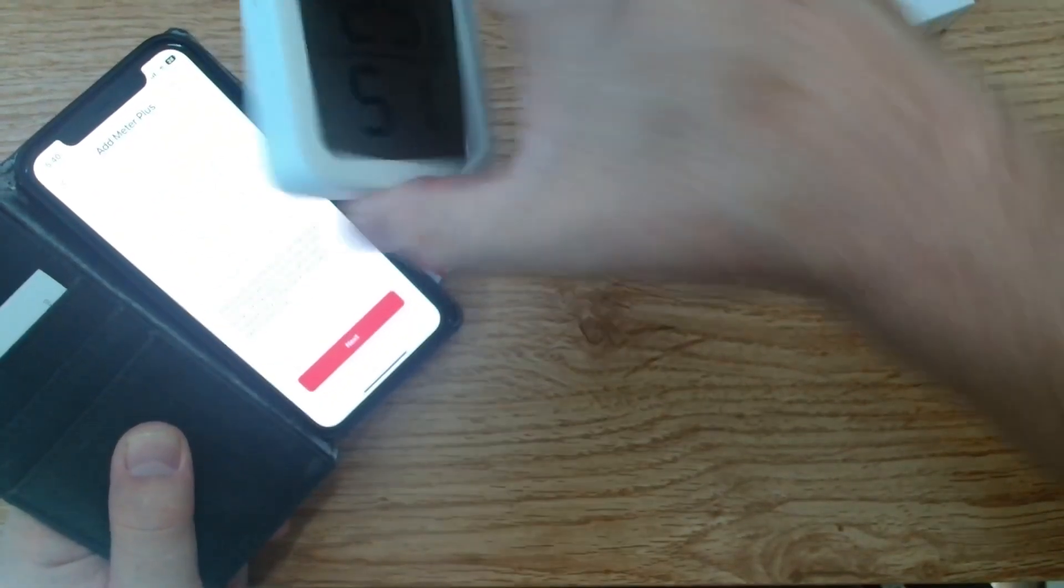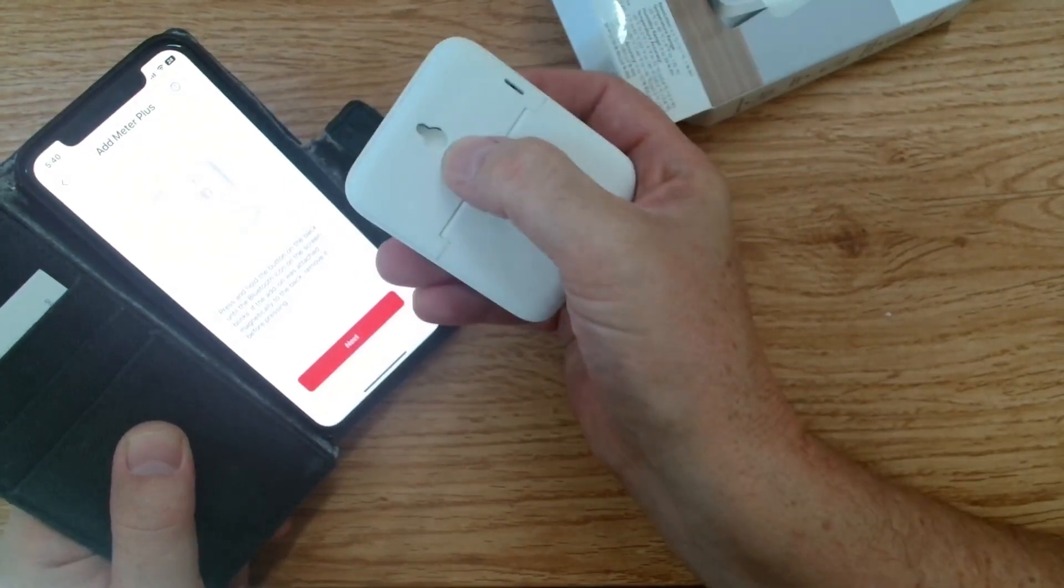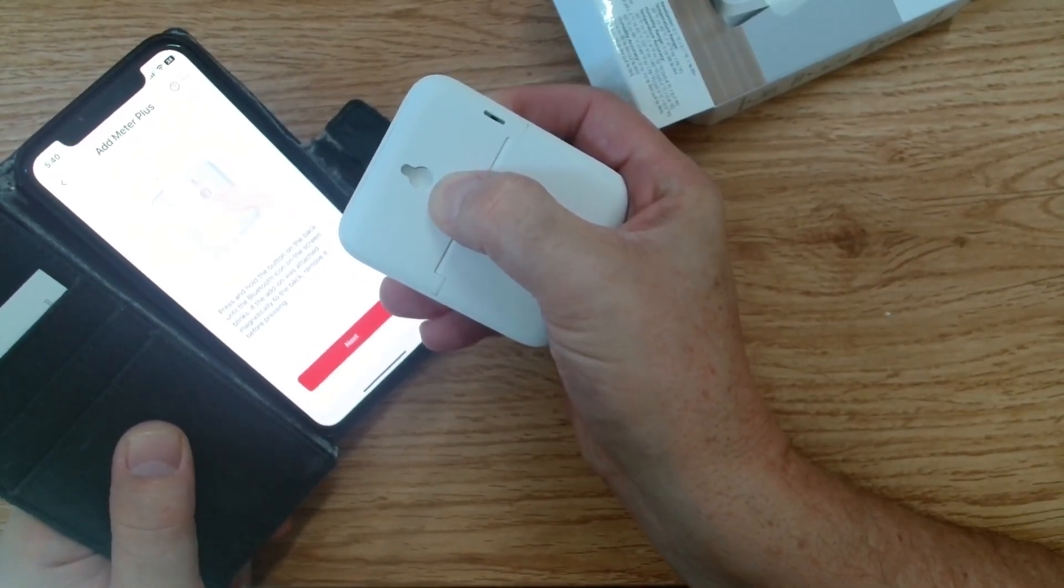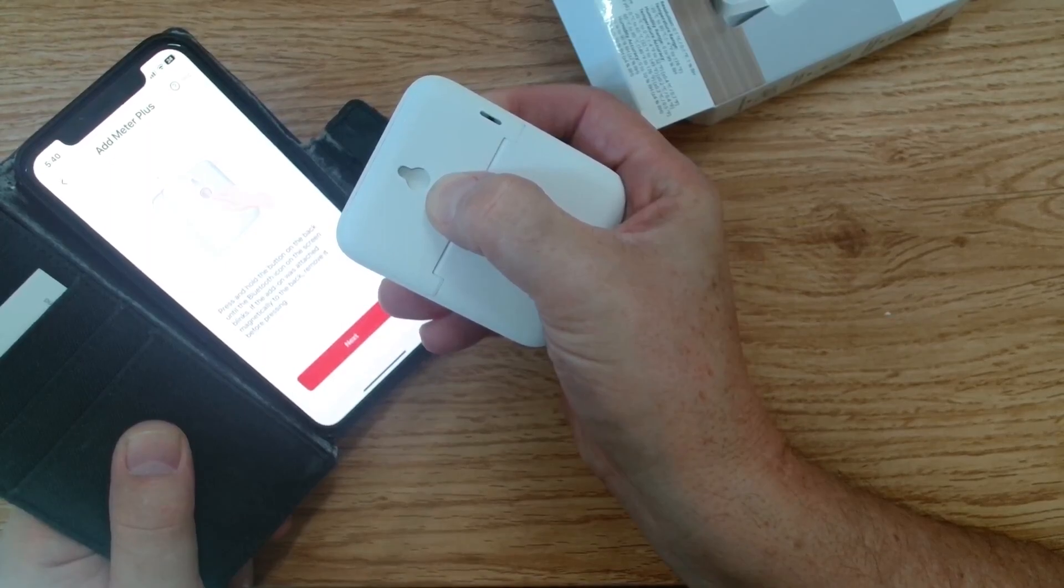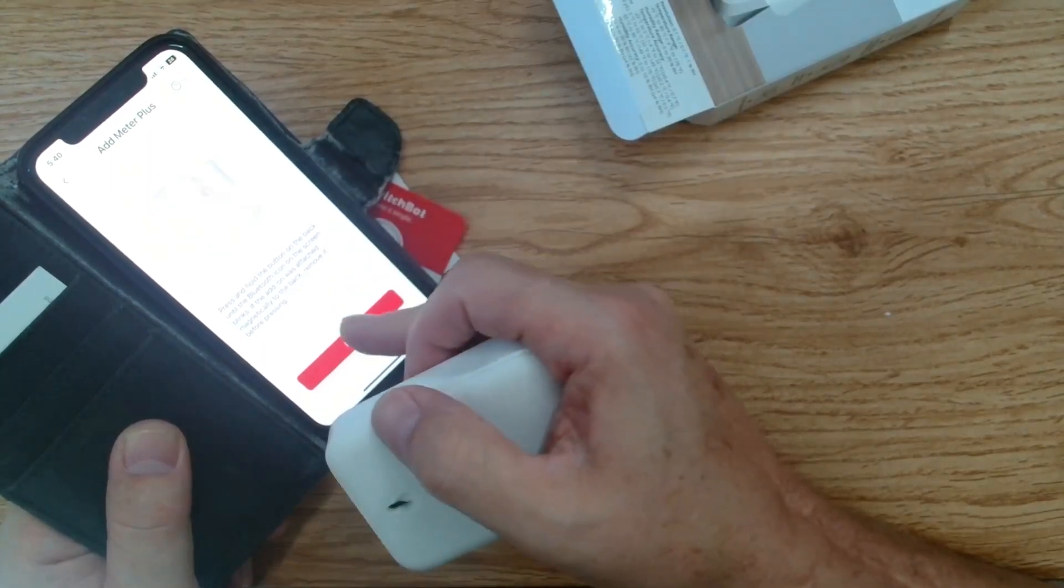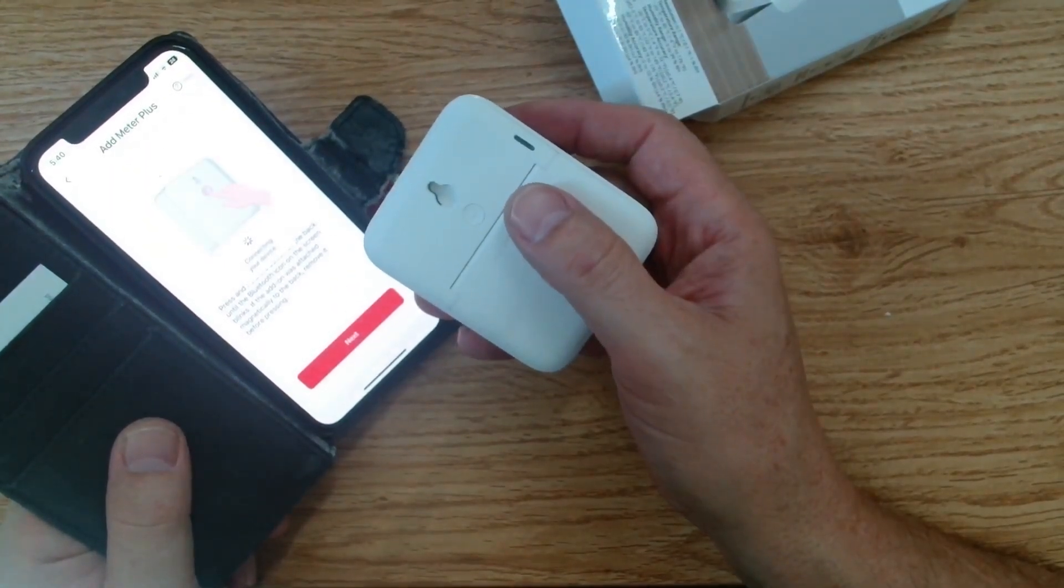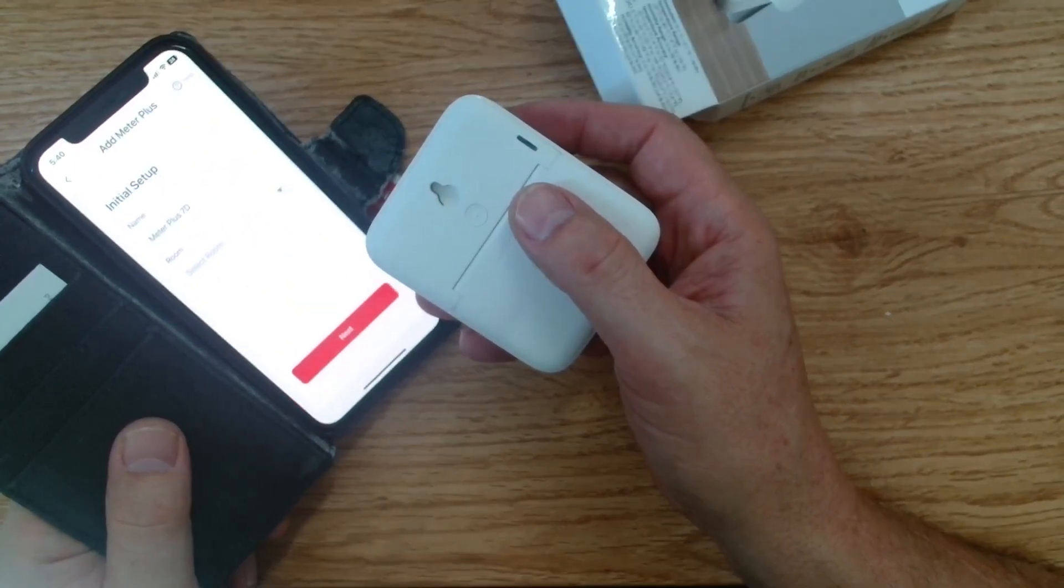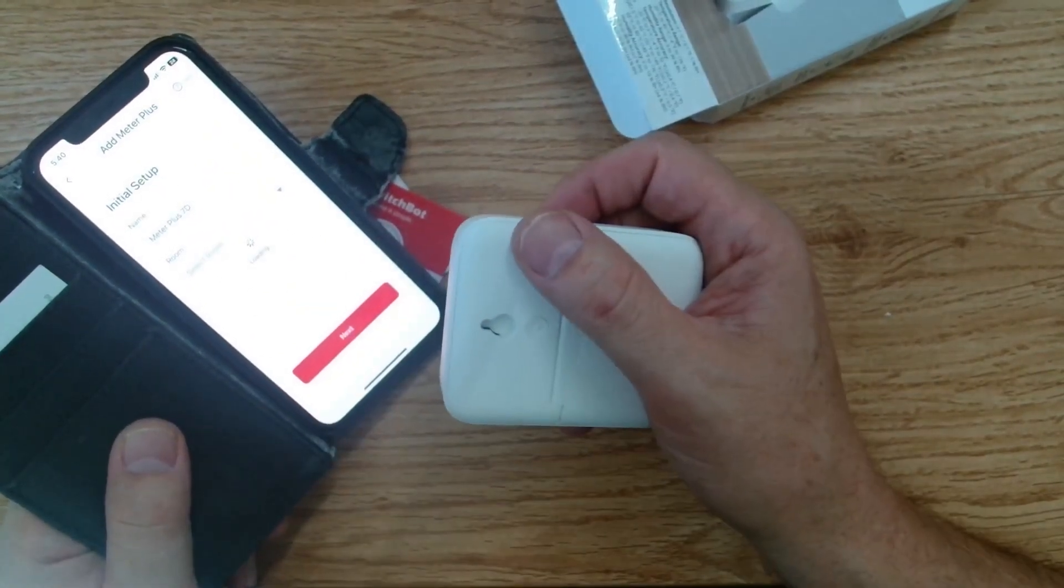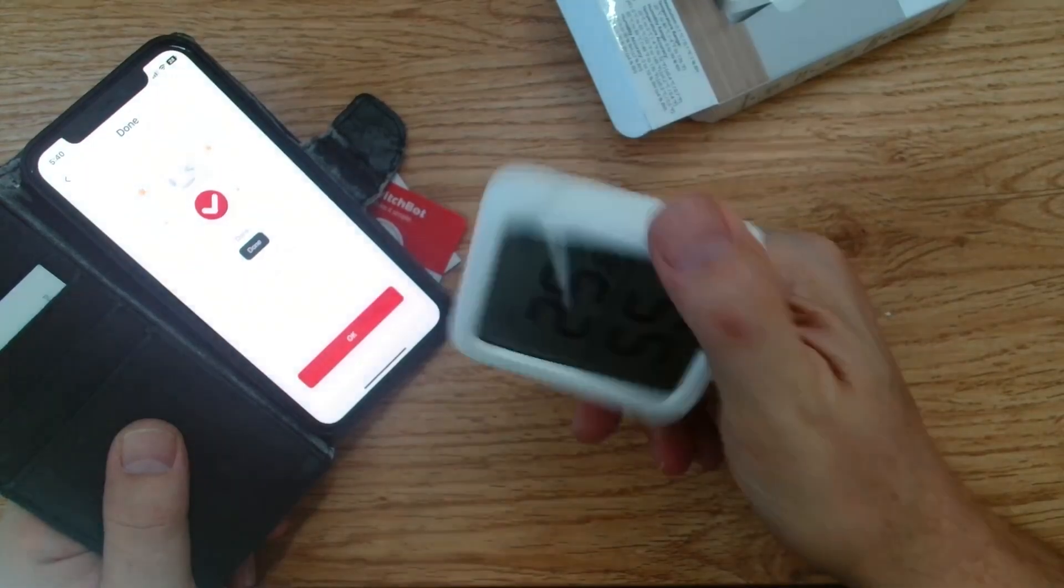It's asking us to hold a little button at the back here. We'll hold that in. And we'll go next. Connecting to your device. And there we go. Meter plus. All connected.